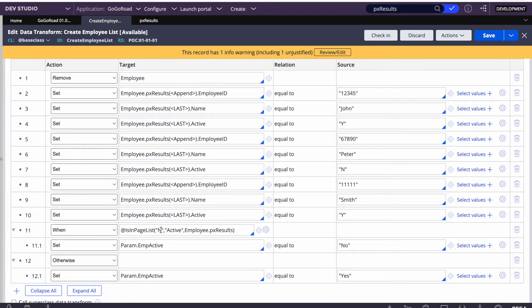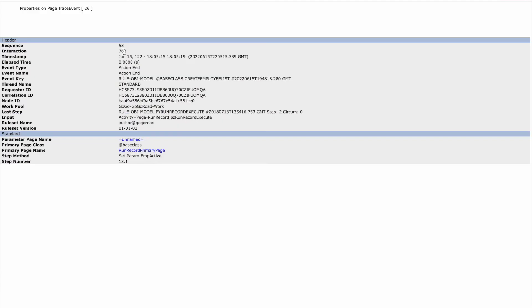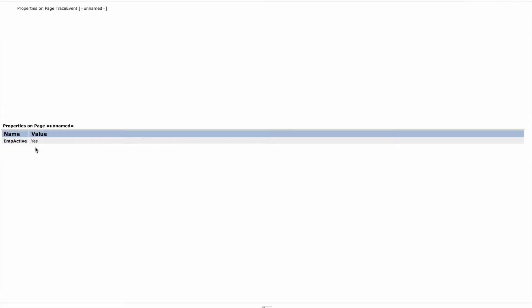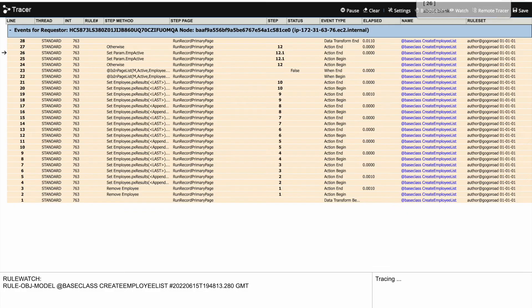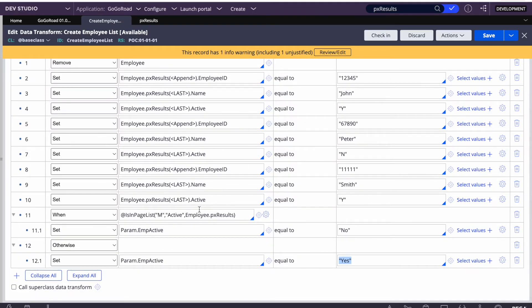After changing to M, the condition became false and empActive equals 'Yes'. I hope this helps because I've seen many junior folks struggle to form isInPageList conditions. What they usually do instead is simply write a loop — a for-each page in Employee page list pxResults — with a when rule checking dot.active equals N.